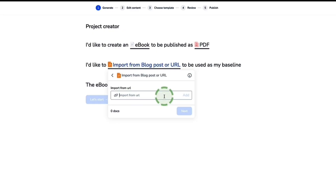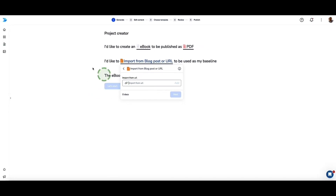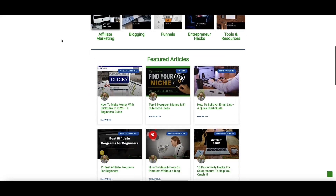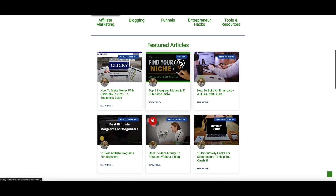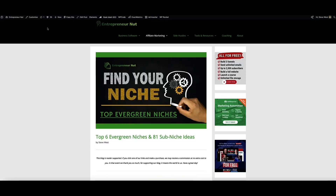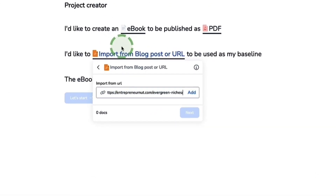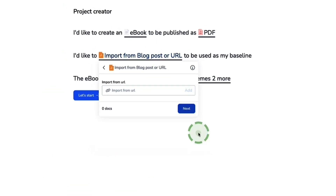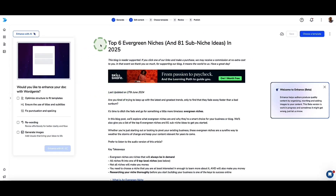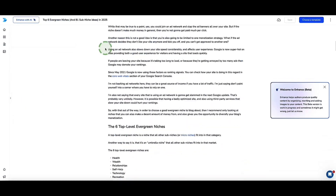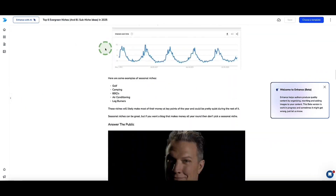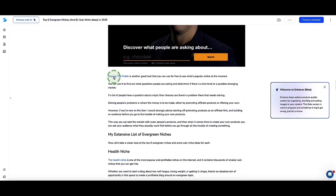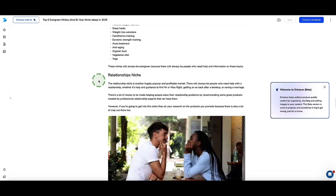We now have a form field where we can paste the URL of our blog post. I'll head over to my blog, choose an article, copy the URL, head back to Designer and paste in the URL, then click Add. Straight away, Designer has already pulled the content of my blog post into my Designer account — including all the images, links, and everything. Everything's intact.